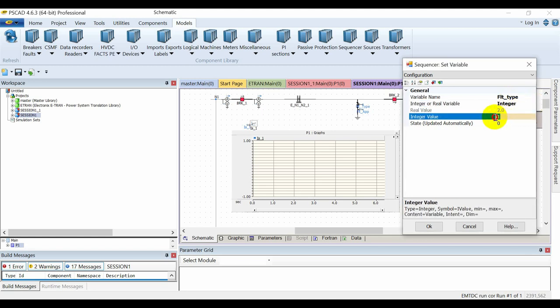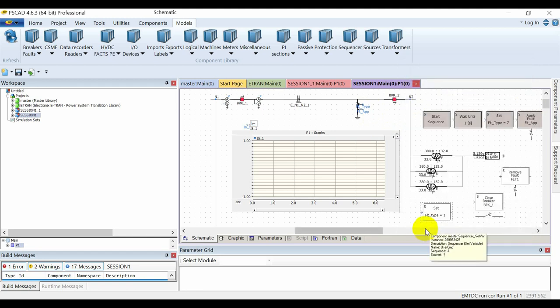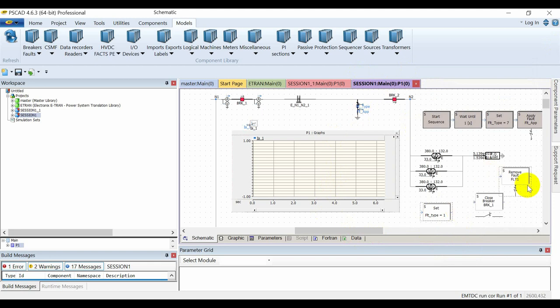As I explained in the previous lecture, by assigning various values from zero to eleven to this variable, I can actuate everything from no fault to three-phase-to-ground fault, phase-to-phase fault, and phase-to-ground fault. This is how we control the type of fault.